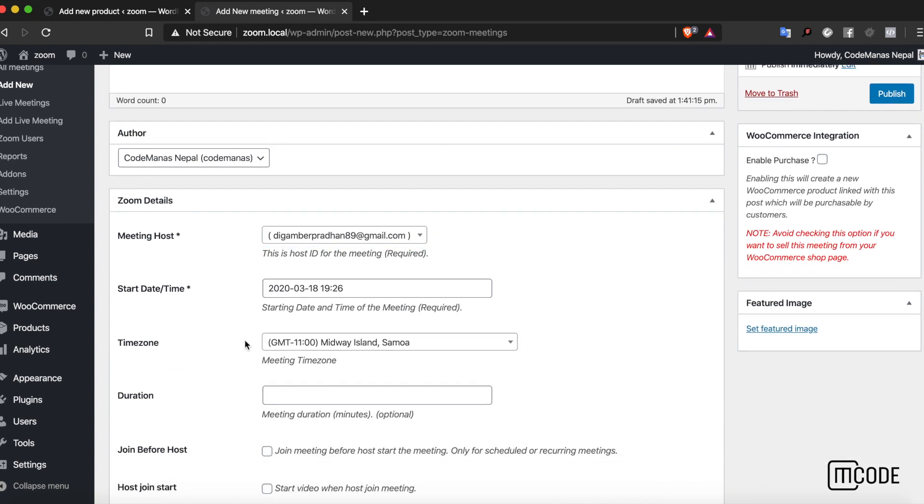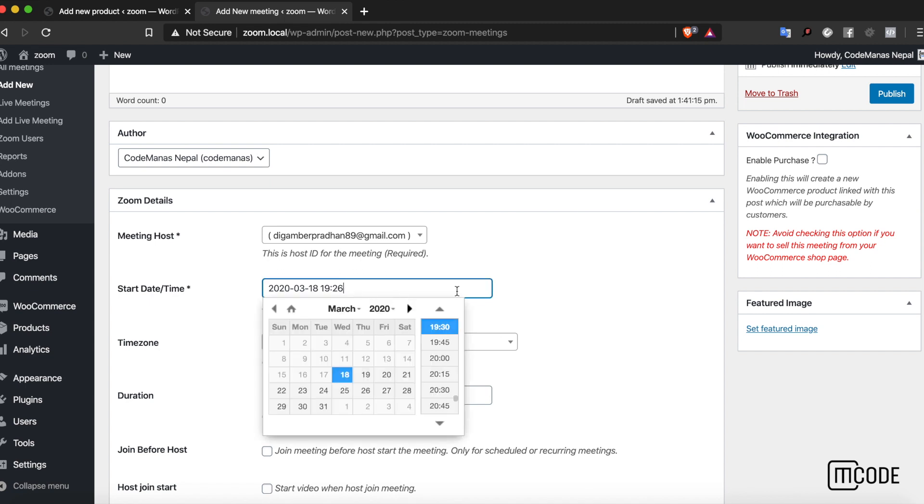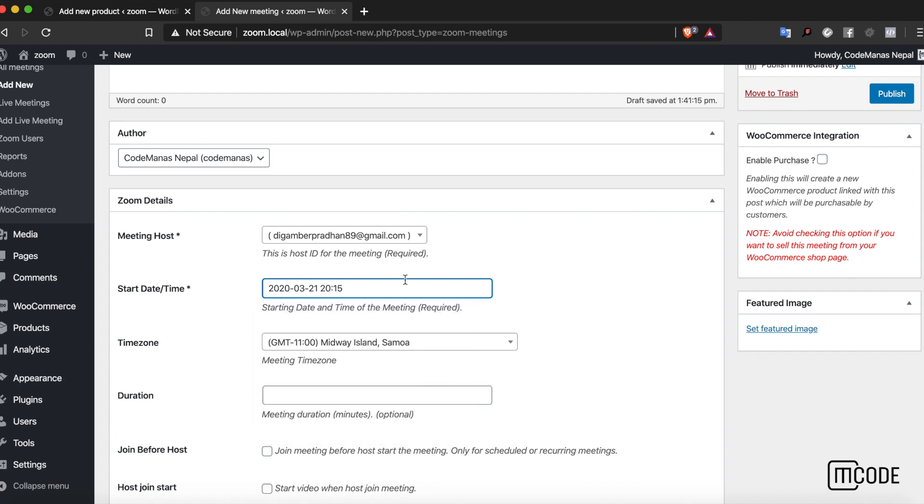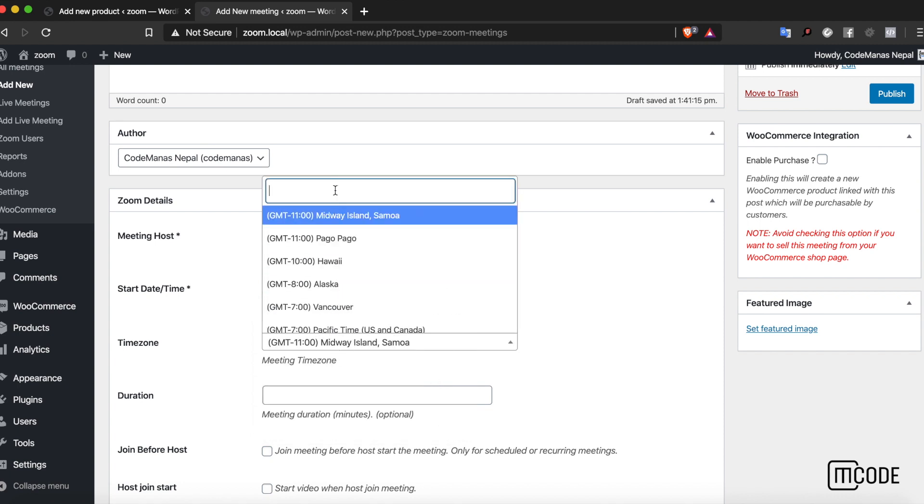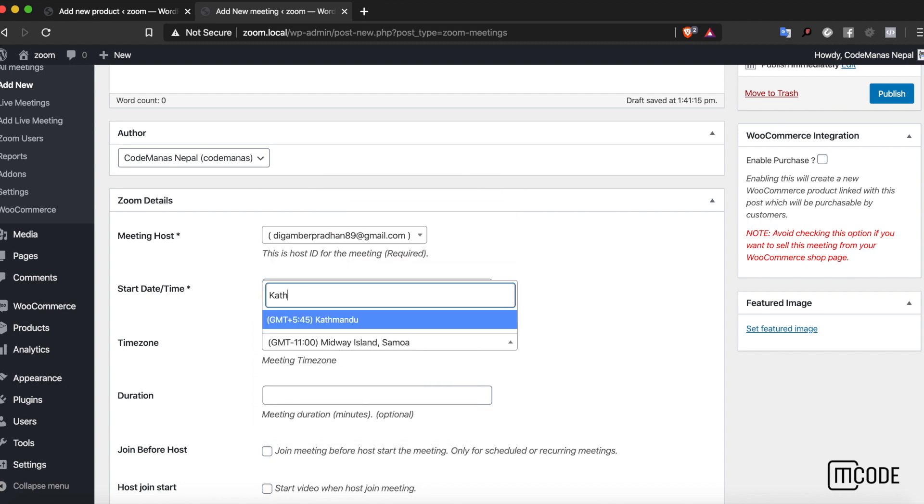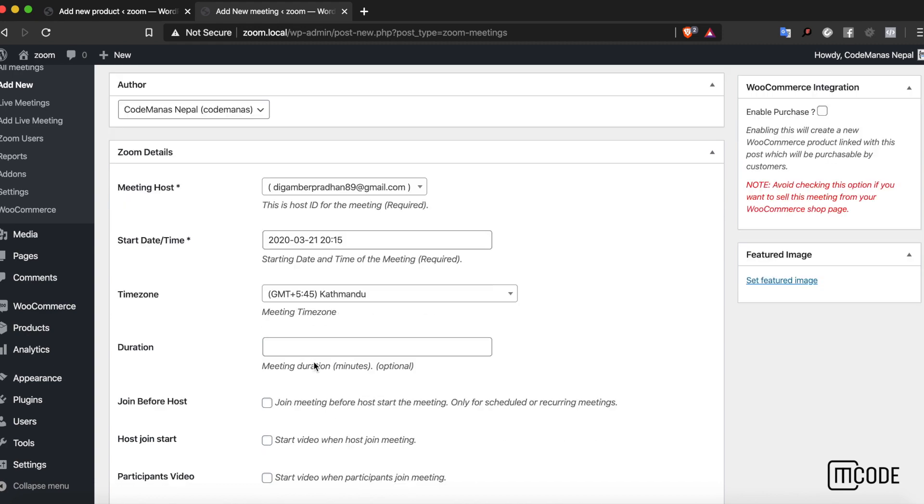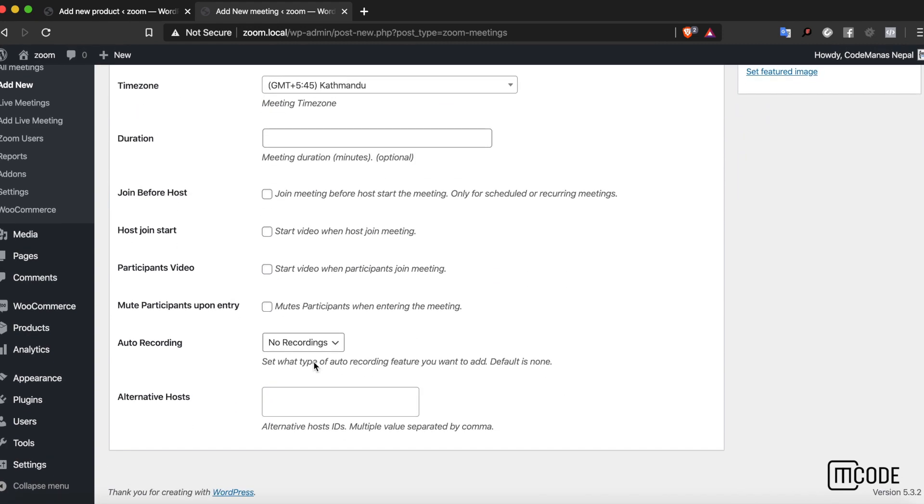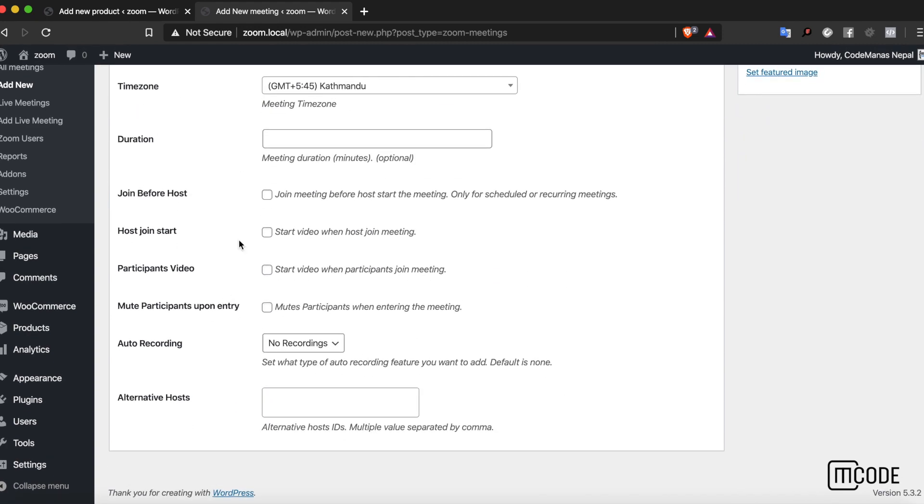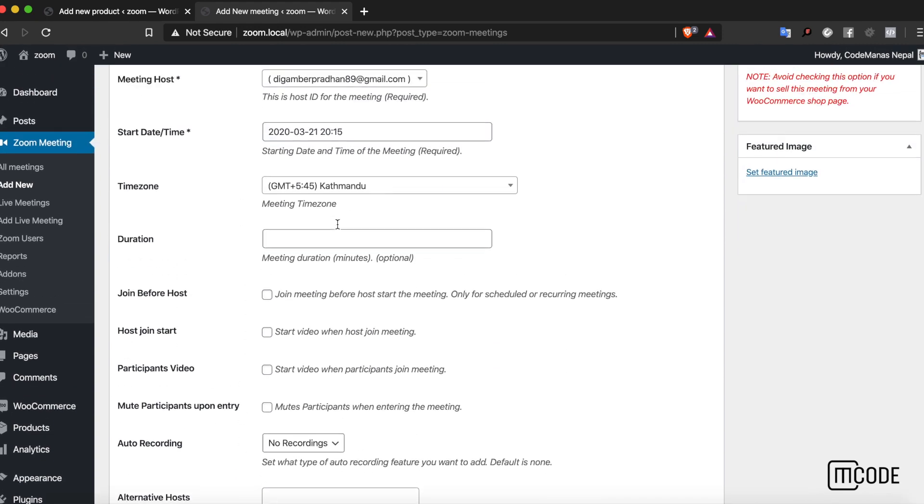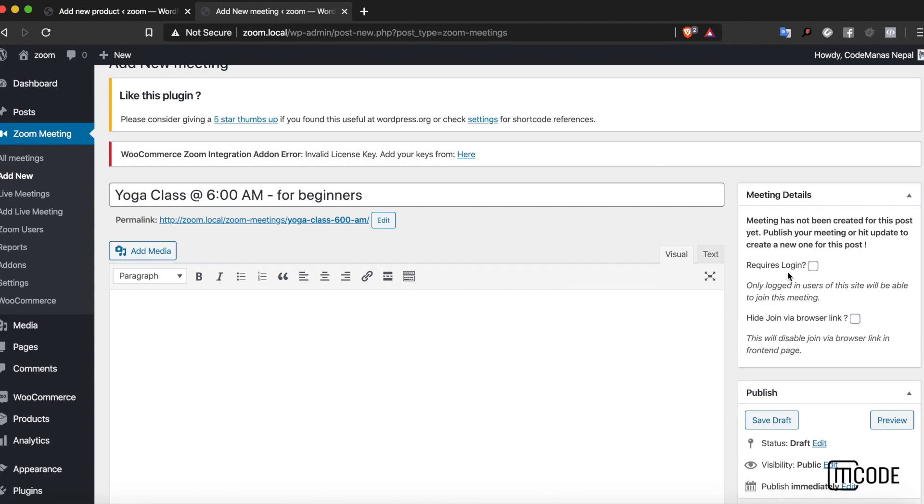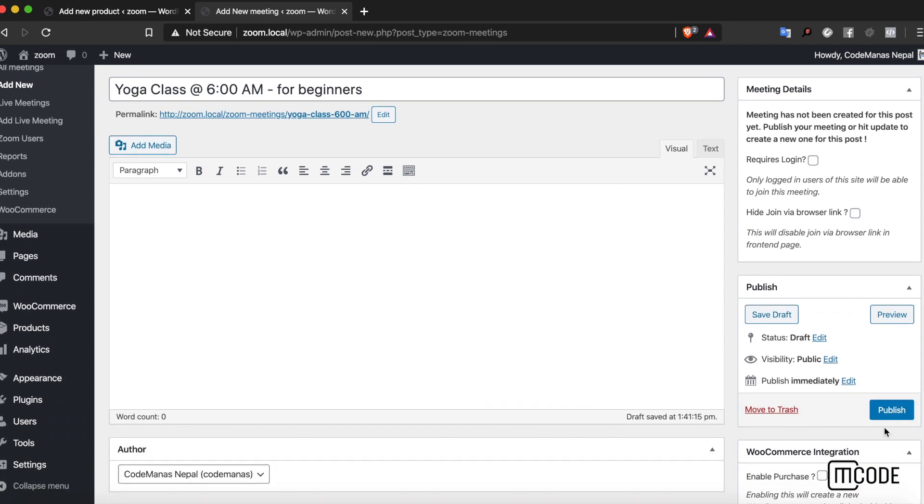Yoga class at 6am for beginners. All these options are from the Video Conferencing with Zoom plugin, so you can choose them as you want. Let's choose the time zone as well. All other things are optional over here.